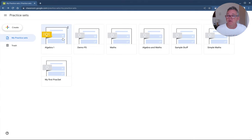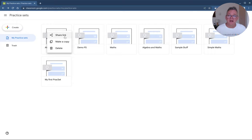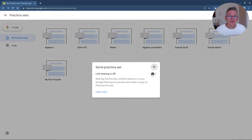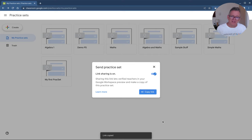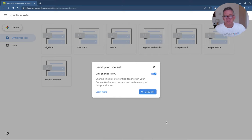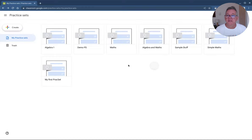From the three-dot menu I can create a share link. If I'm a maths teacher and want to give this to another maths teacher, I click Share Link, turn on sharing, and teachers get a link to that practice set. I can copy the link and email or send it to another teacher. Within the New South Wales Department of Education, because all schools are part of the same Google domain, you can share practice sets between schools.